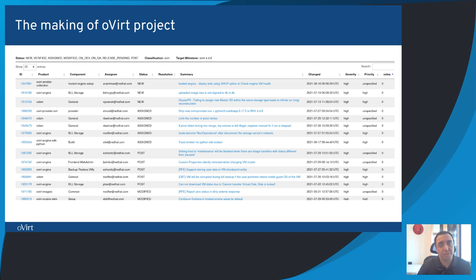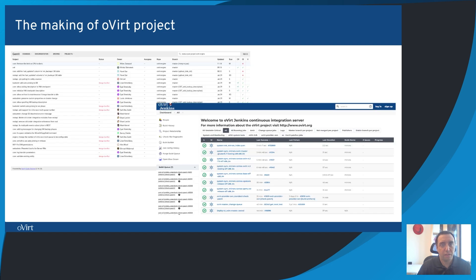Someone will be happy, someone will be disappointed, but there's only a limited amount of things that can be handled in a release. For each of those Bugzilla entries, a set of patches are prepared by developers, reviewed by peers, then manually verified, and then tested by automation.